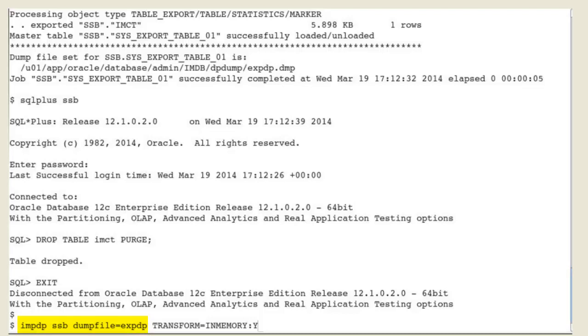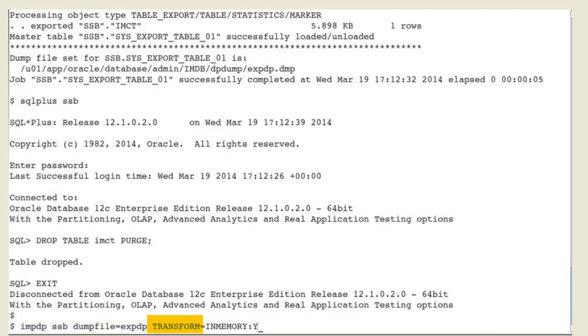We therefore use import Datapump to import the in-memory table by using the usual import Datapump parameters. You can observe that the import parameter transform,